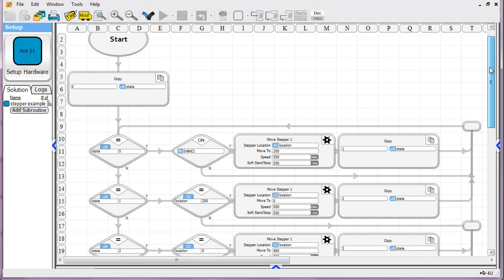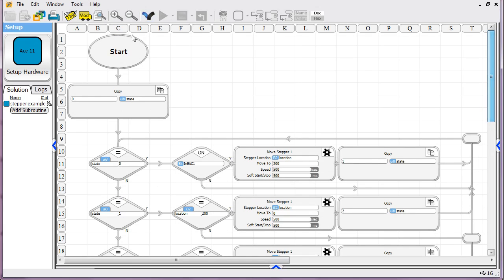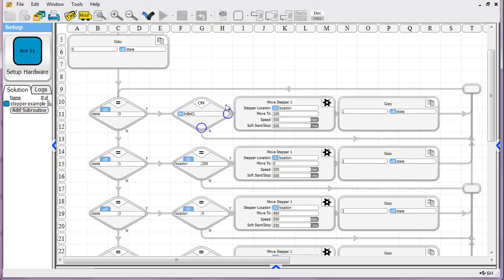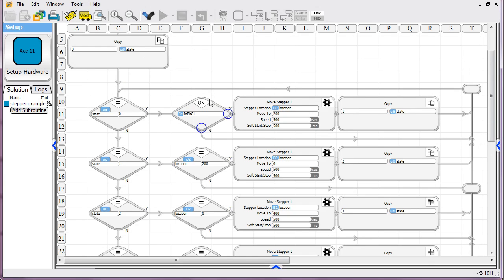What a state machine does for you is it lets you start out in one state. In this program, I'm telling it state equals zero. State is nothing magical. It's just a tag we created. We're giving a value zero.